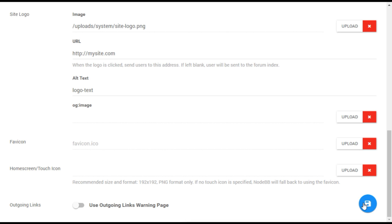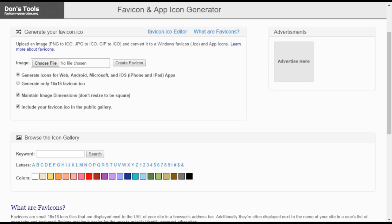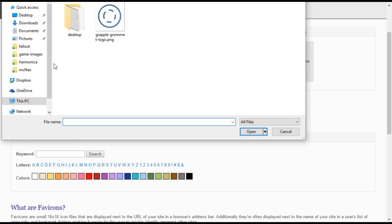There are a number of free online converters that will do this, such as favicongenerator.org. This site allows you to create a number of different types of icon files, but in this case we will only need a 16x16 version which is standard for the web.